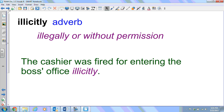Next we have illicitly. It's an adverb. It means illegally or without permission. The cashier was fired for entering the boss's office illicitly.